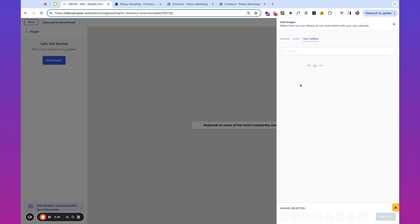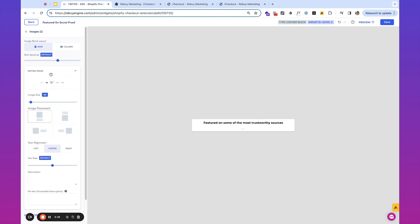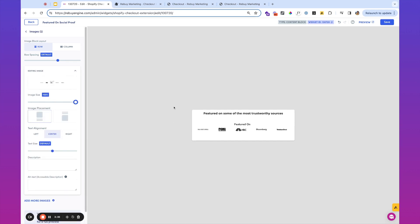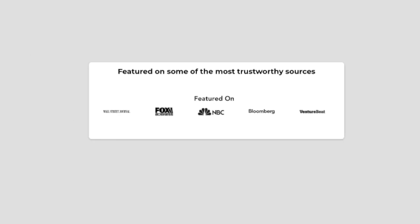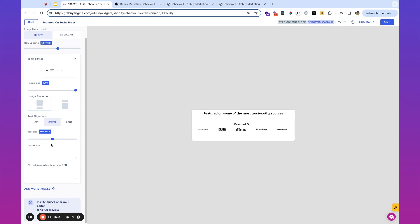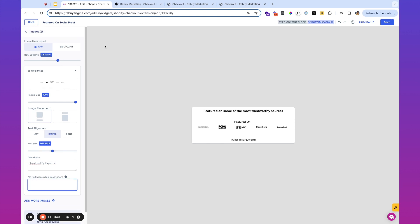And then once that image is uploaded, we're going to head over here to the gallery and select this image. Once the image is selected, initially it shows up a little bit small, but we can just expand that. So I'm going to show it at 100%. We can play around with the placement on it as well too. And we can add any additional text. Trusted by experts. If you wanted to add any alternative text here for an accessible description, you're able to do that as well too.